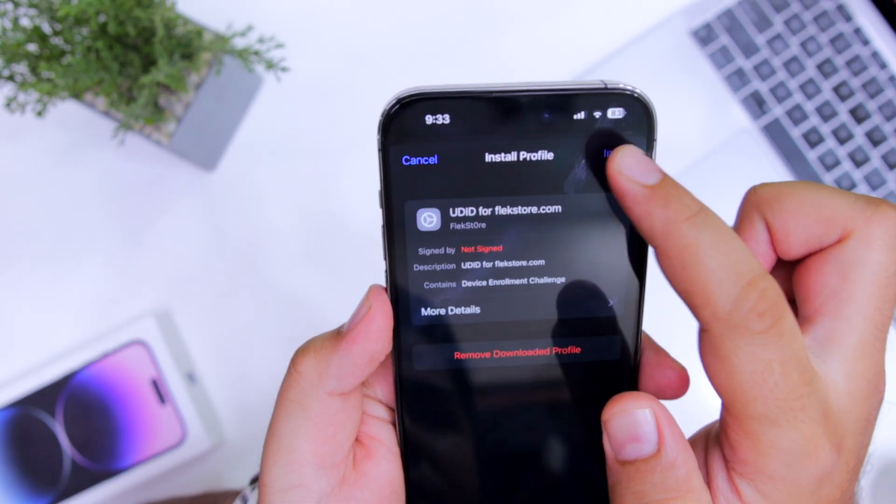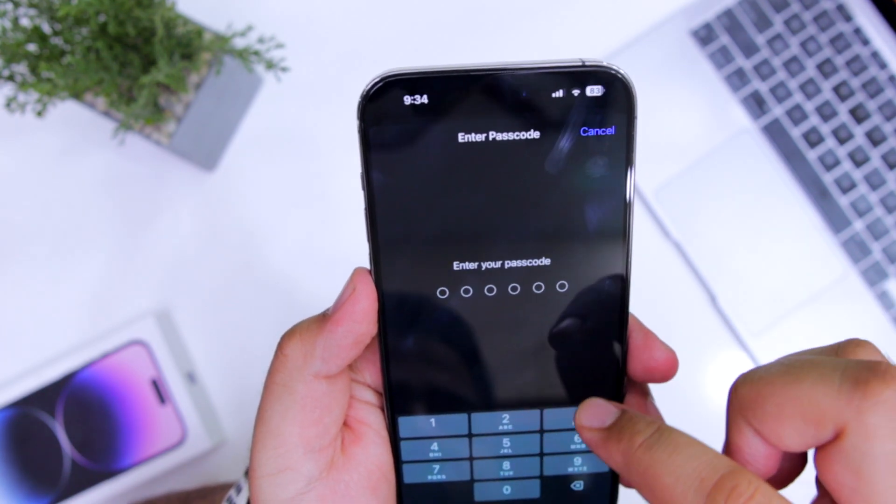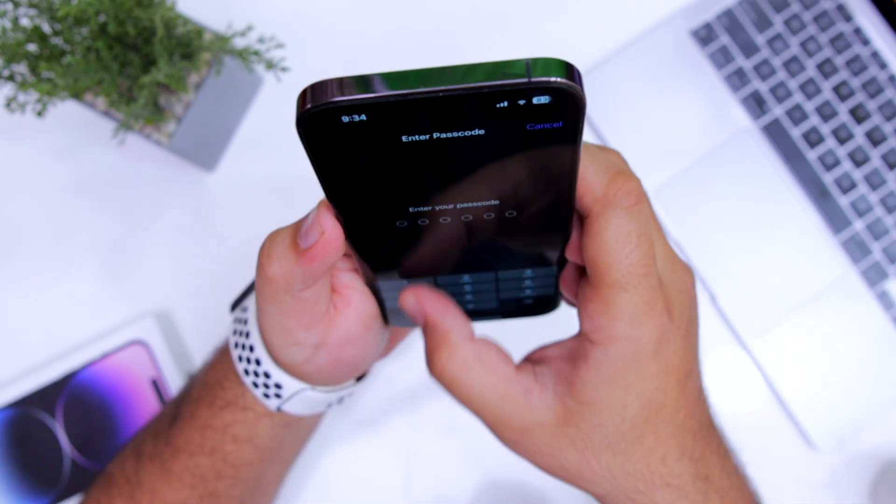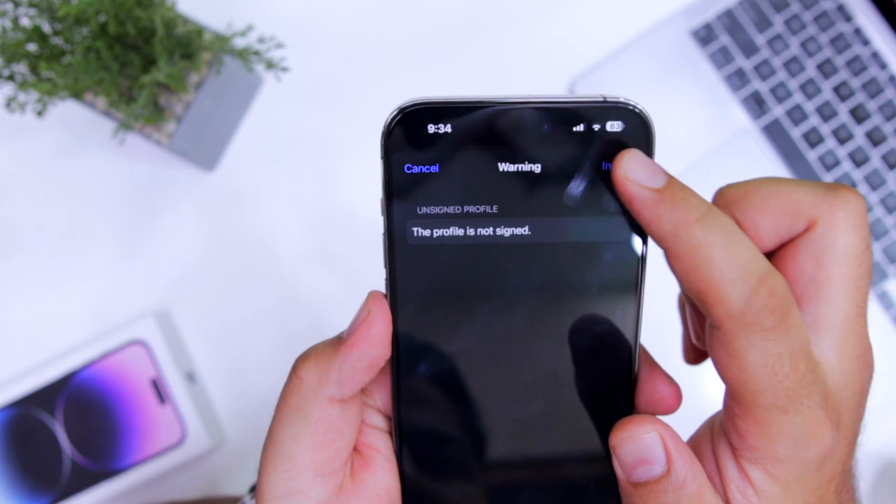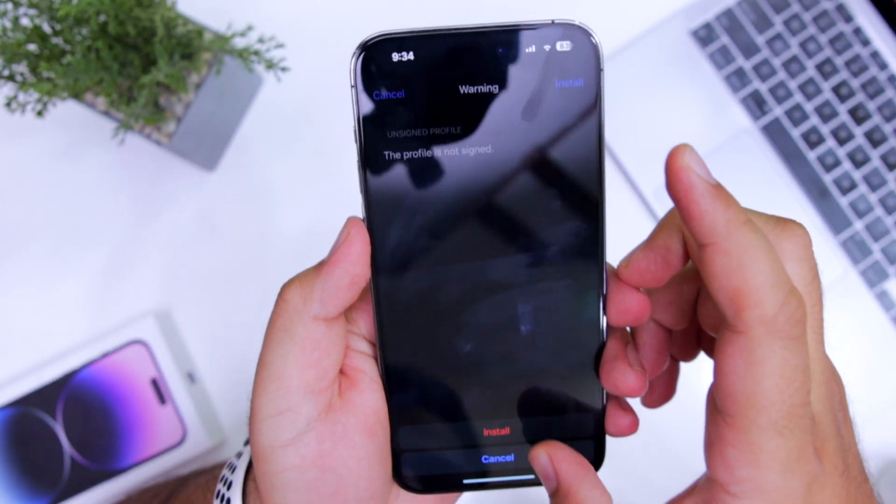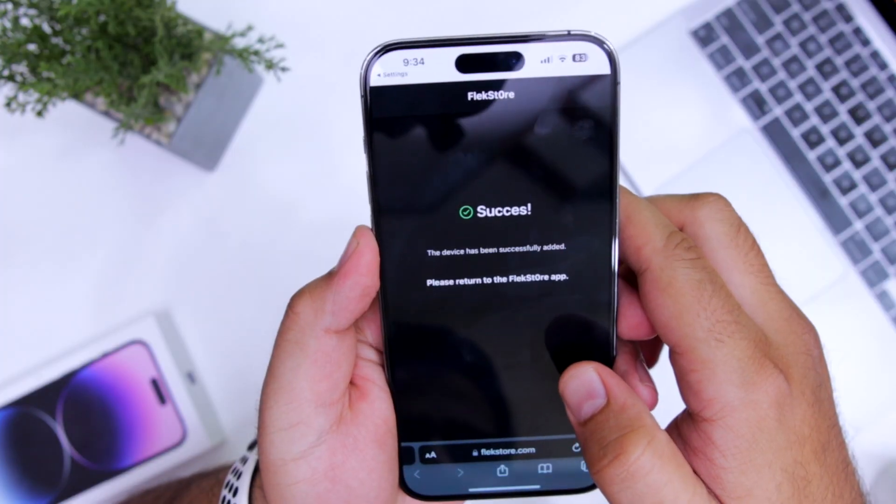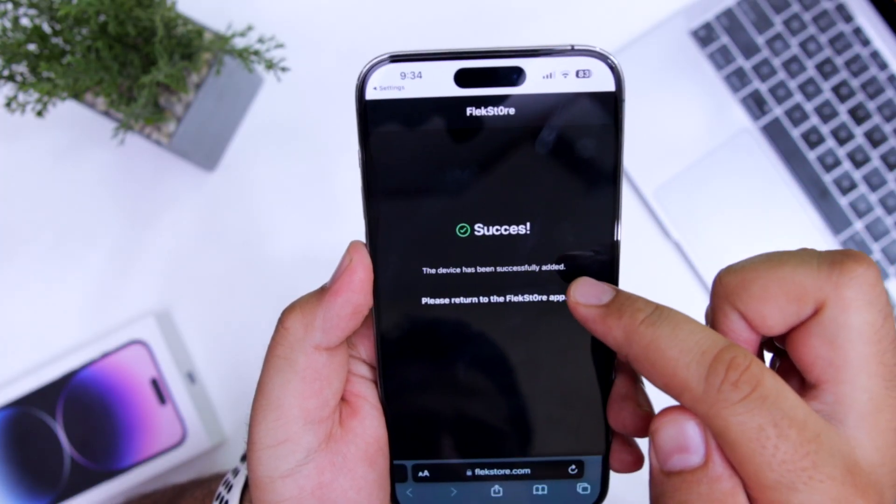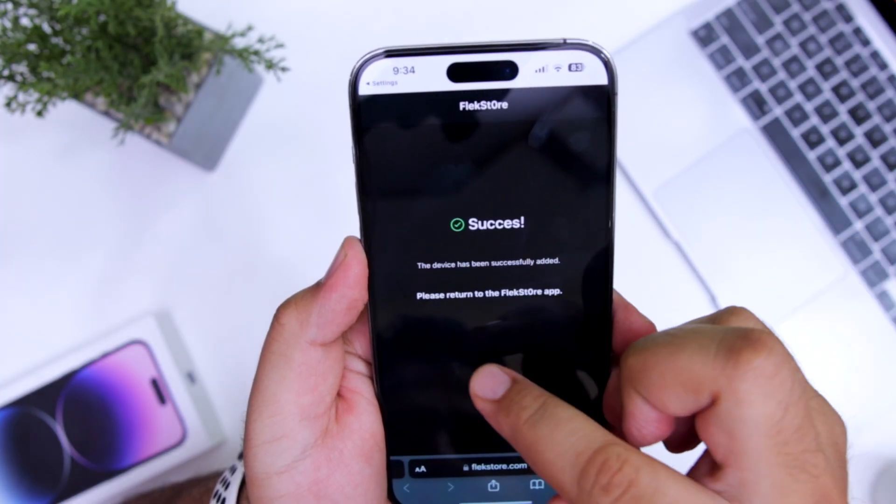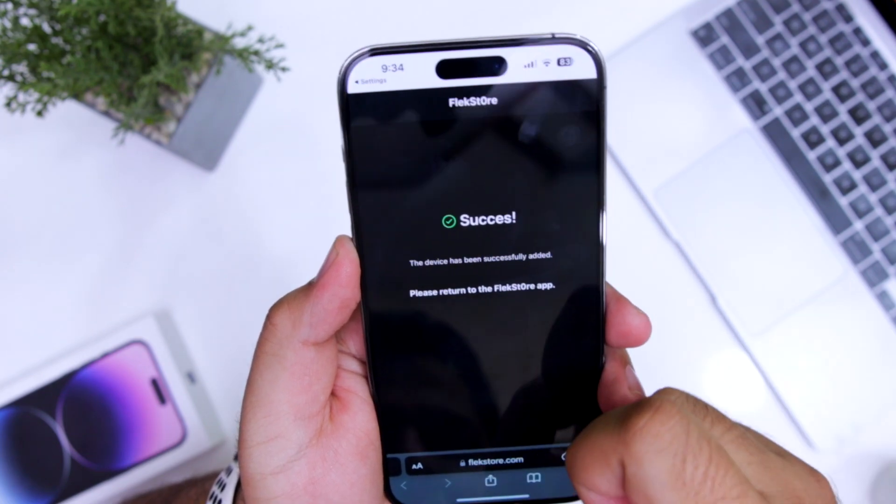Click on install. Enter the password of your phone. Now click on install. Now it says the device has been successfully added. Please return to the FlexStore app.